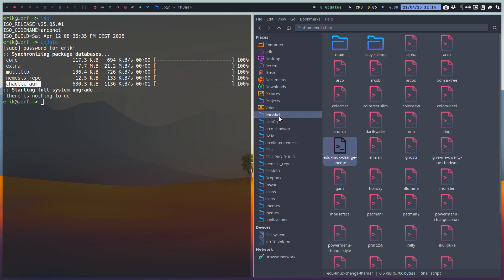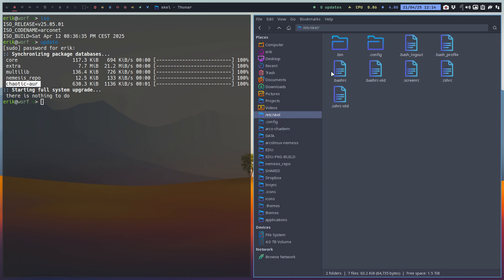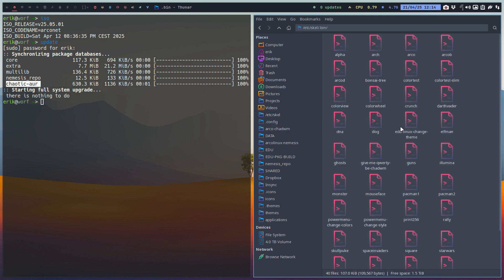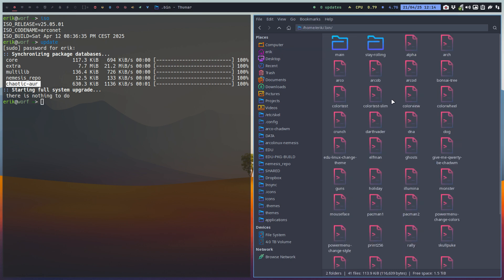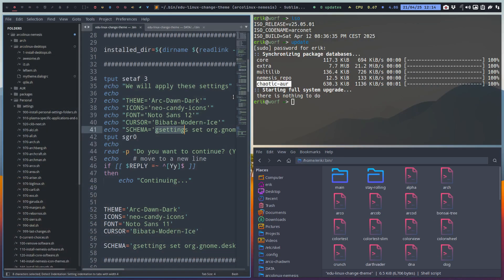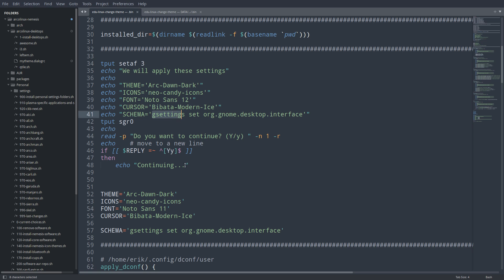And you know where it is. It's first in etc skel, right? It's there first. And if you skel it, you have it. So this is a script. It might interest you. If you're stuck setting icons and themes and so on, this basically does it for you.